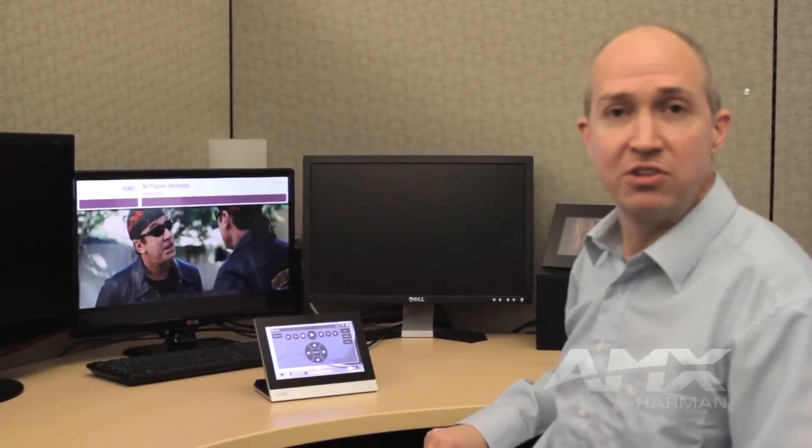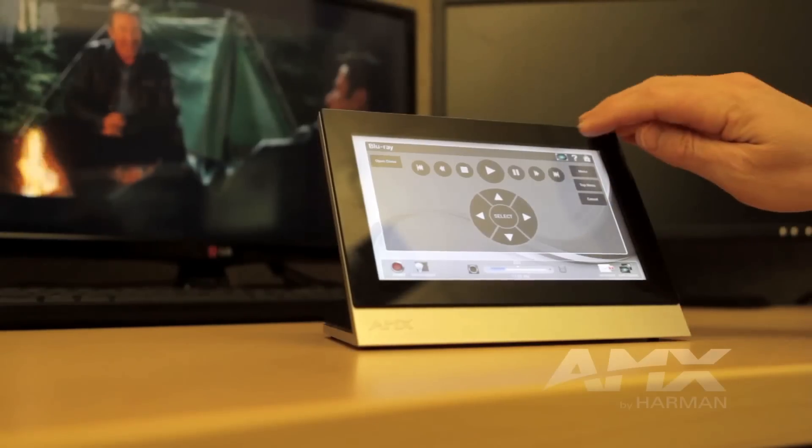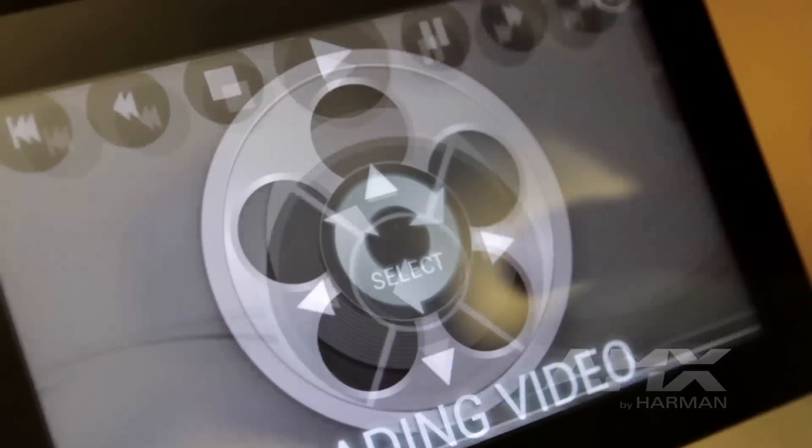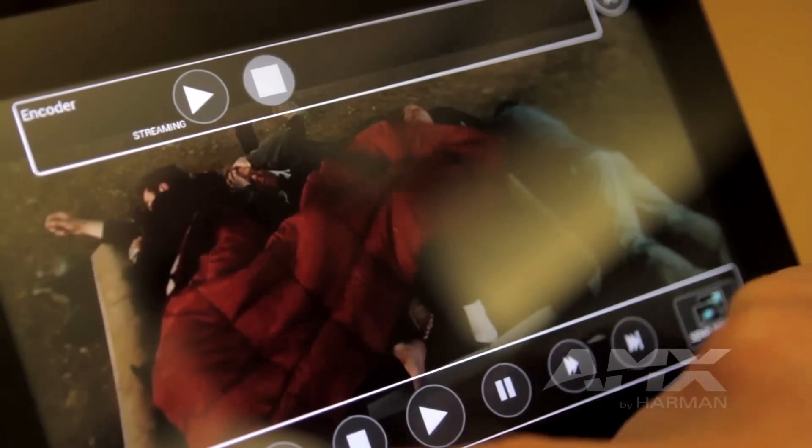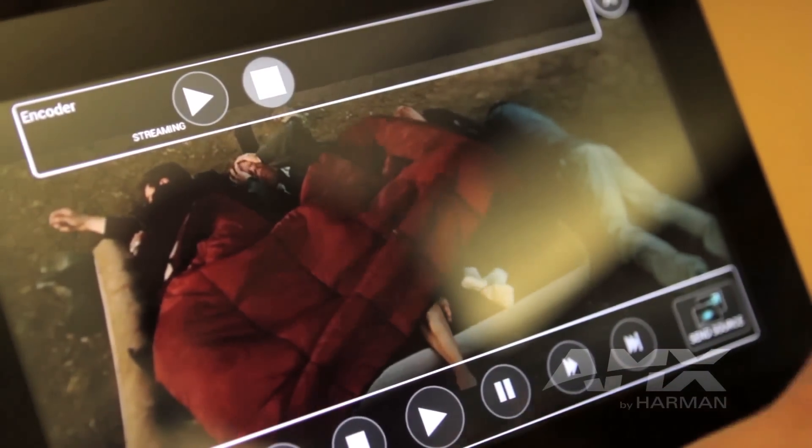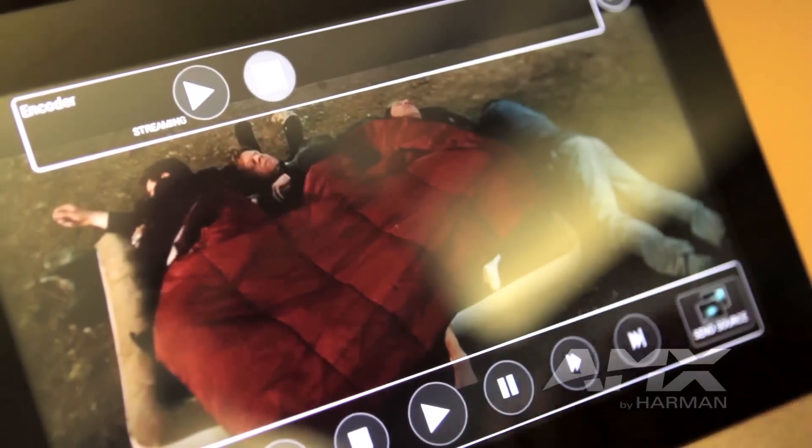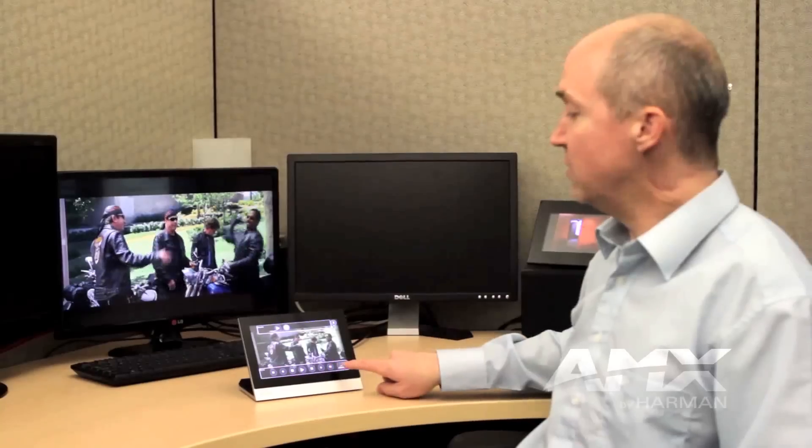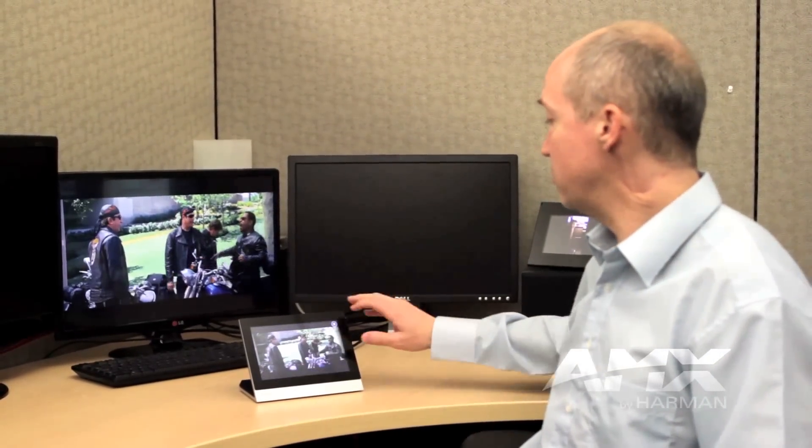One new feature we've added is a full screen video preview. Using the MPL or multi preview live box, I can get my full screen video right on the touch panel and I also have my controls for the particular source directly on that preview page.